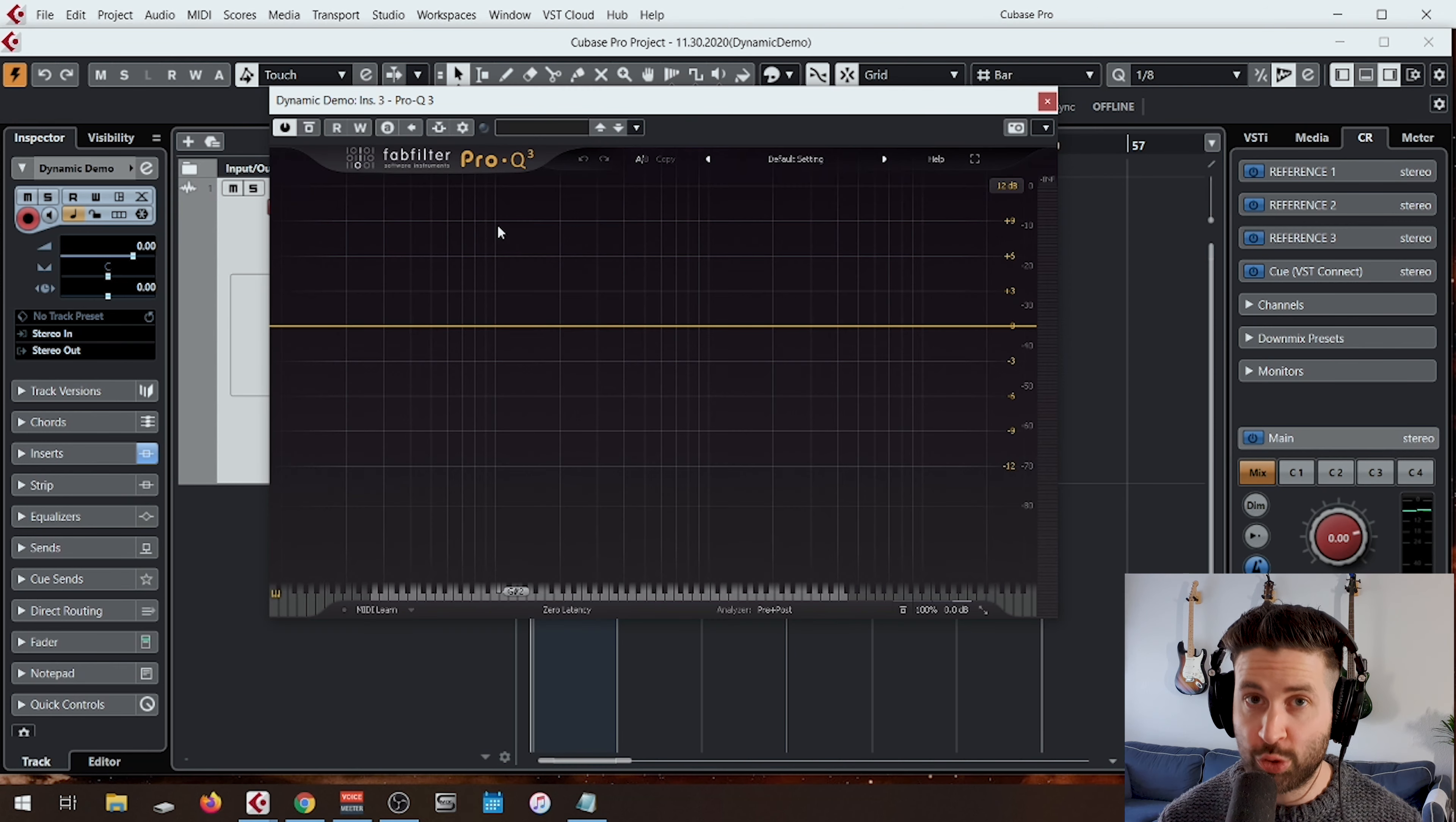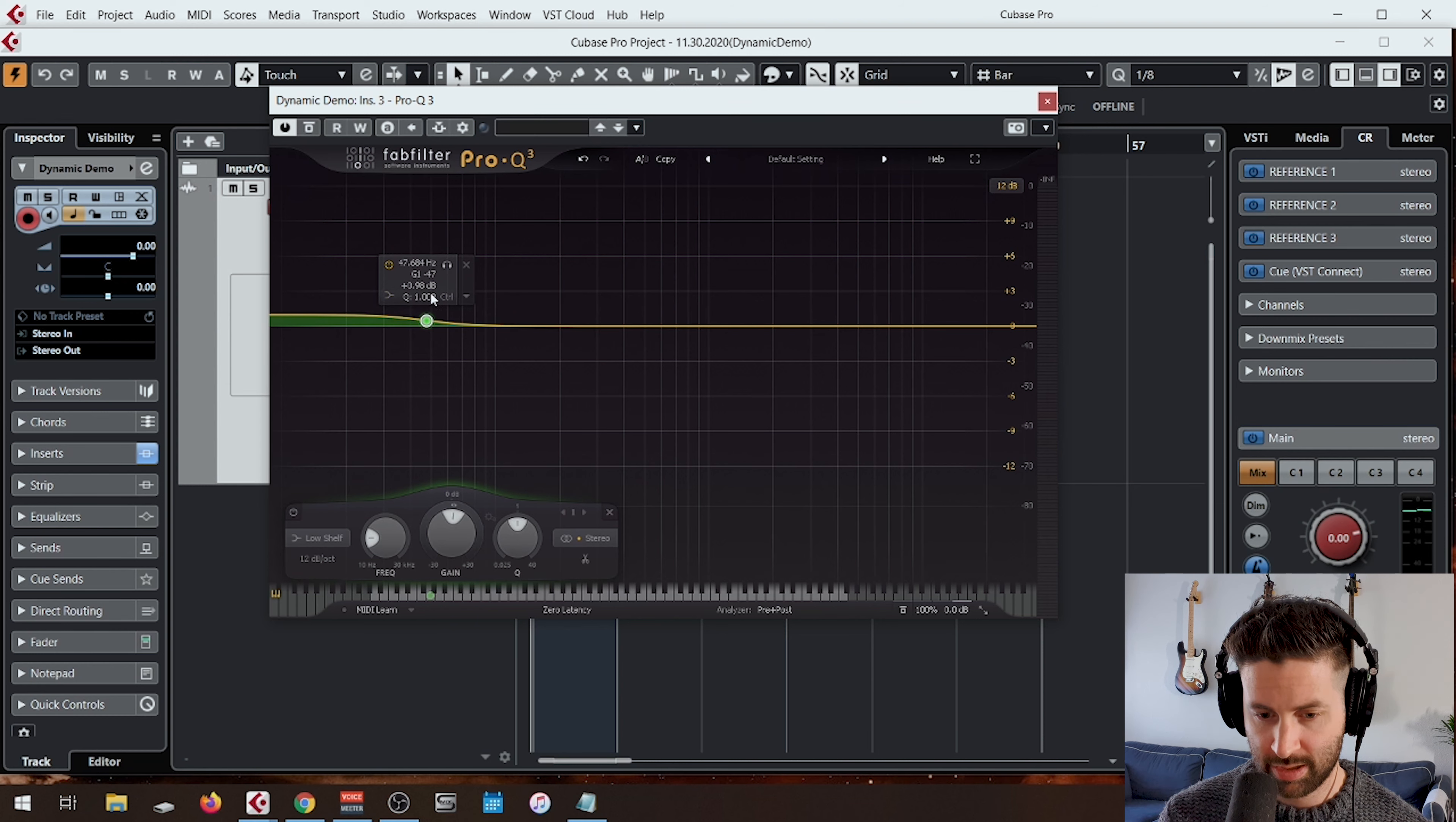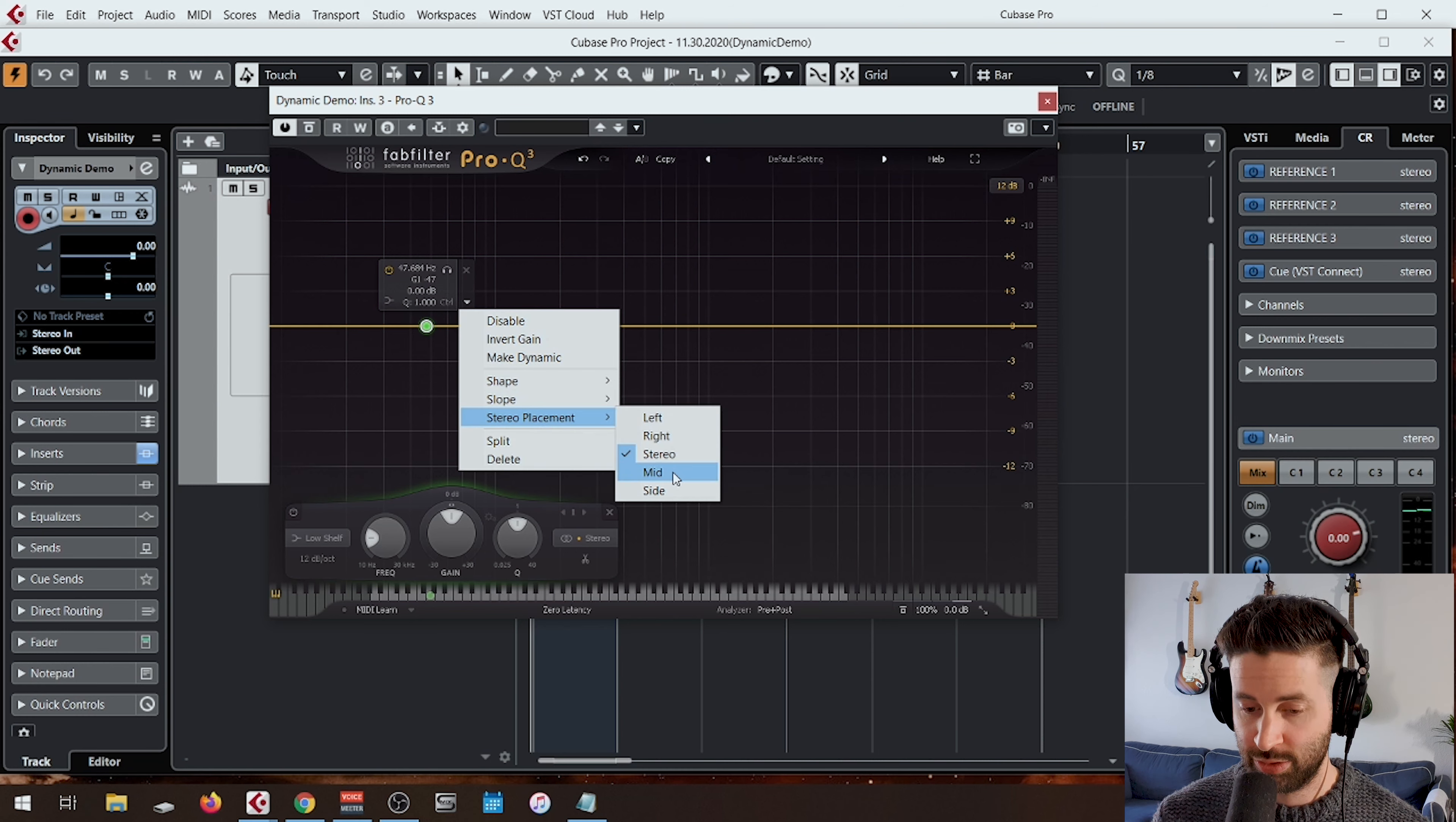We're going to jump into Pro-Q 3 now, and I'm going to show you how I set this up. We're going to start with the low band. We're going to create a low shelf start. I'm going to leave this right at 0 dB.